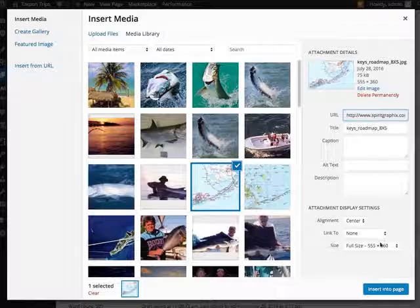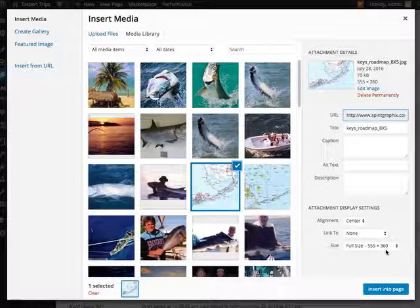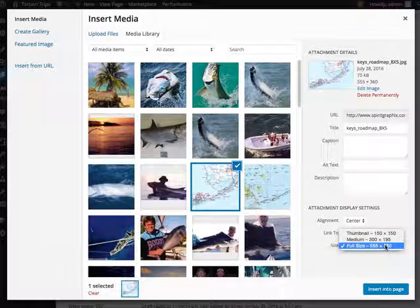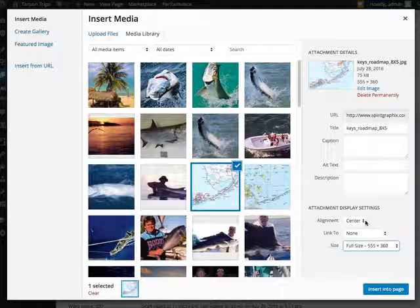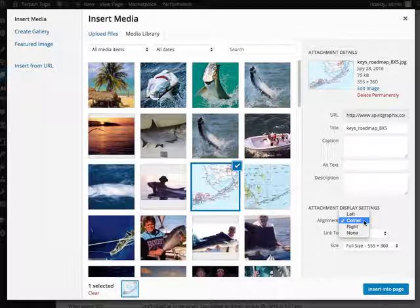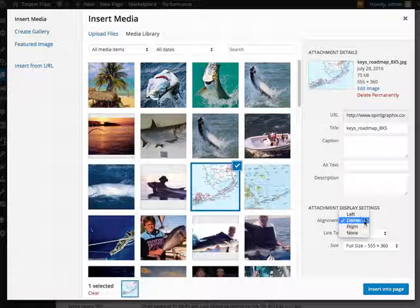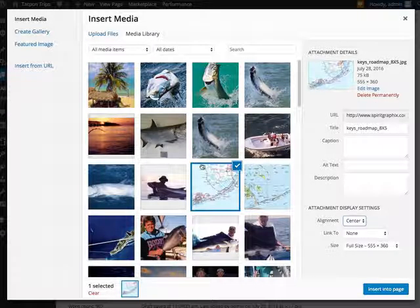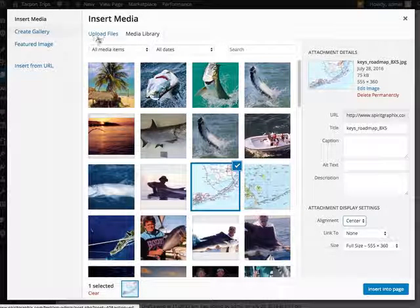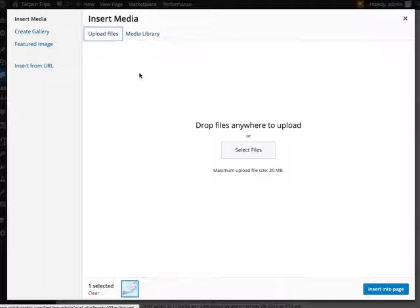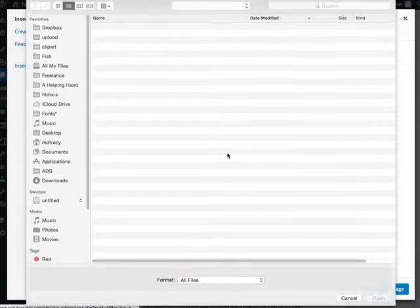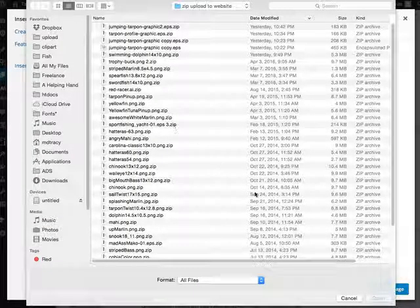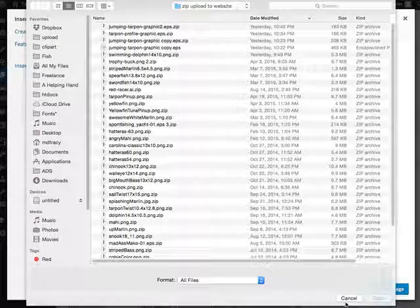Now, if you wanted it full size, you can do that, or you can make it smaller. You can also set the alignment right here. If you need something new, you hit upload files, select it, it takes you out to your computer, you find the file that you want, and then you upload it.